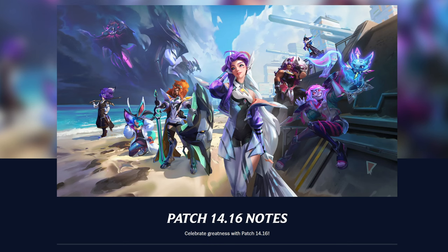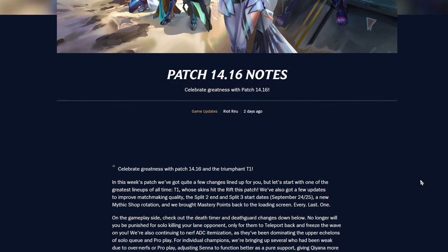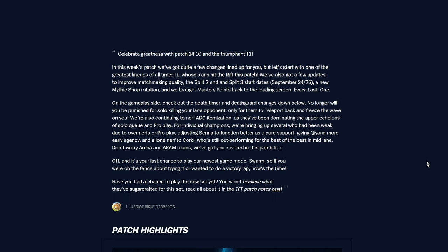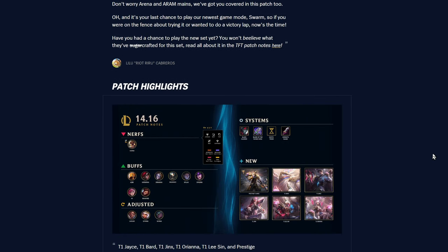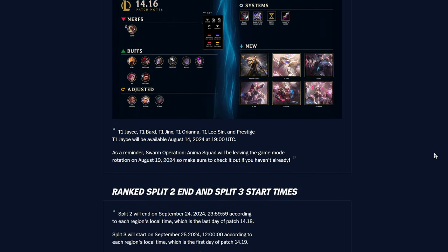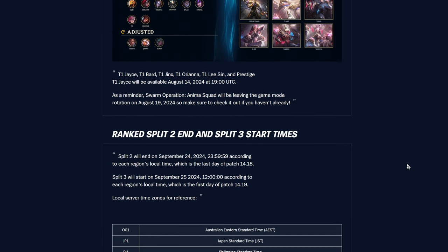Alright, hello, welcome back. We are doing some patch notes once again. We're going to be doing patch 14.16 today with Drew once again. How's it going? Good, it's all uphill from here. Got all the goofs out of the way. We got a pretty cool splash here. Anima Squad leaving in a few days near the end of the patch. Hopefully it'll come back because it got a lot of people playing it.